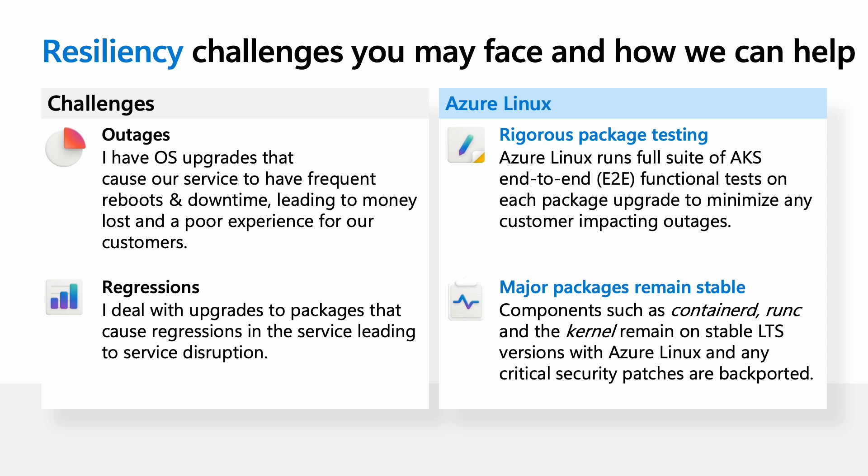And lastly, a concern for both developers and operations is performance. Poor performance impacts operation times and app performance, and performance aggressions are complex to tackle. Customers who have used Azure Linux have talked about how it has faster pod, node startup times, and faster cluster operation times, reducing operations.